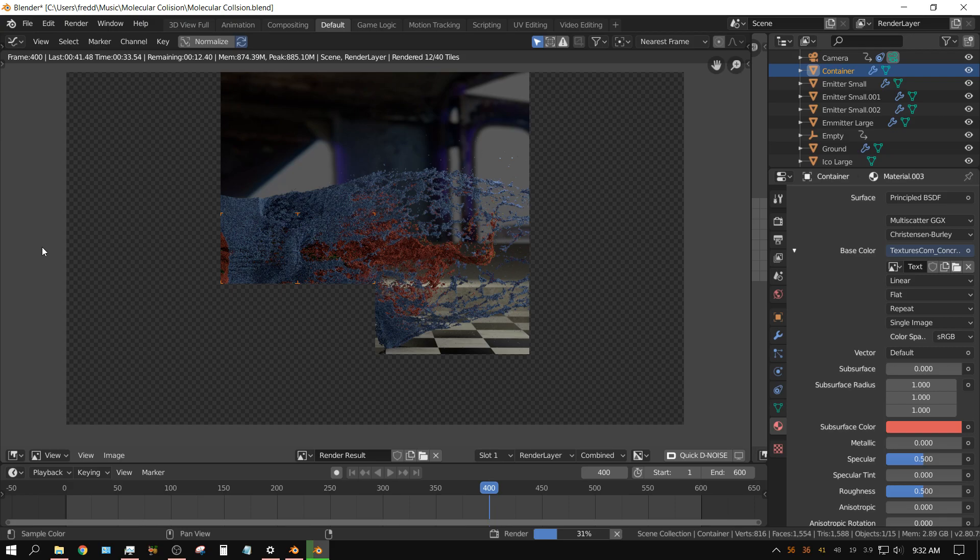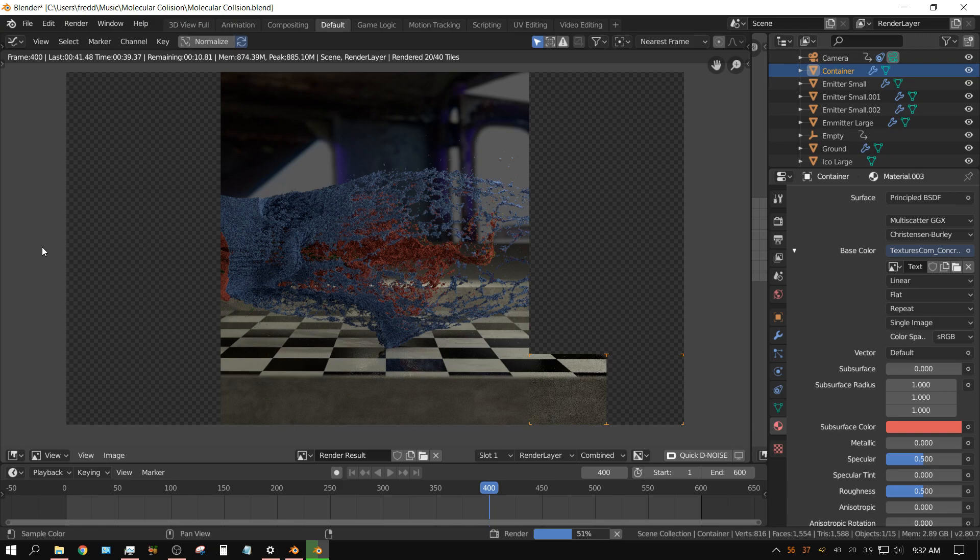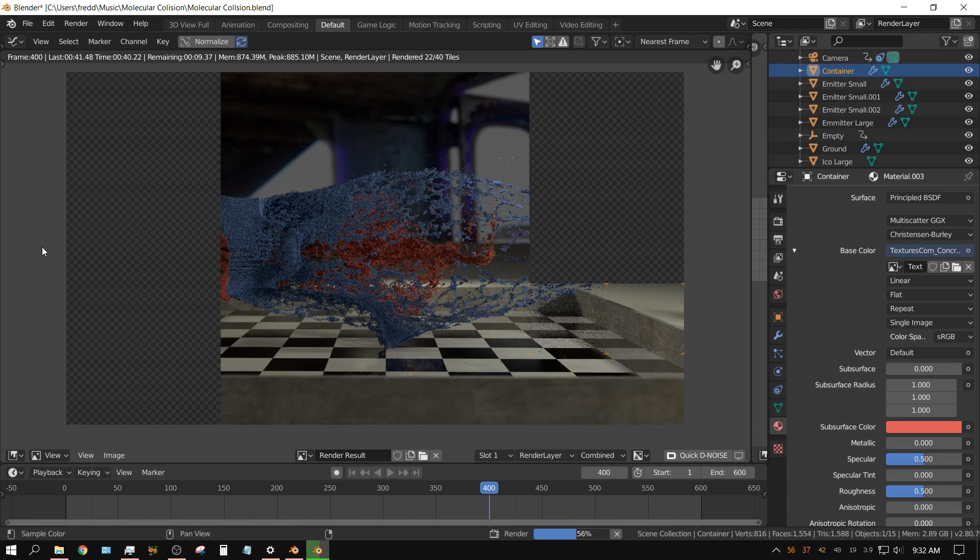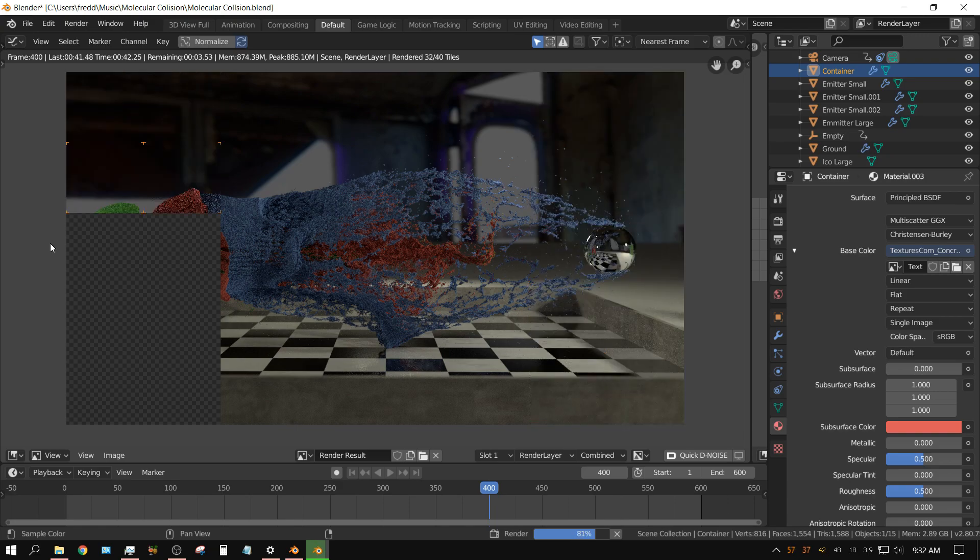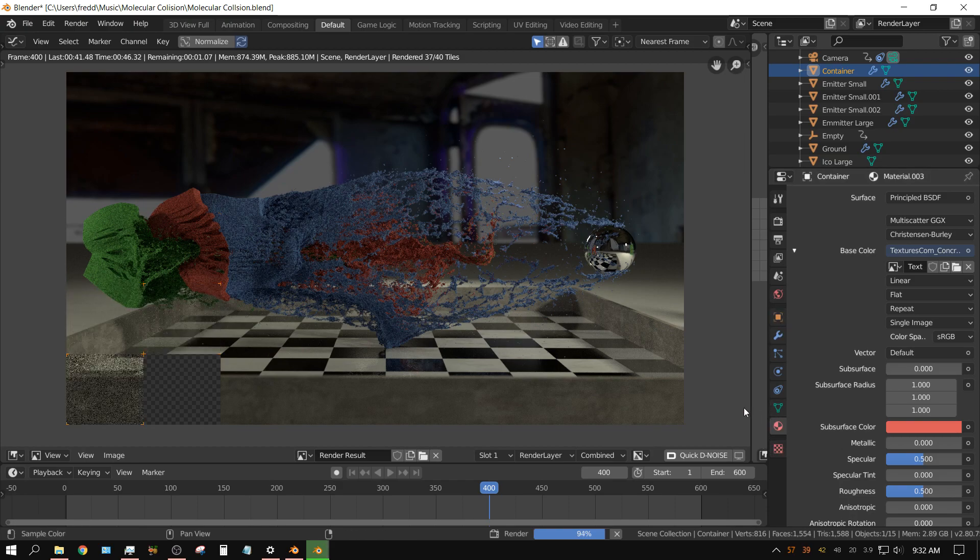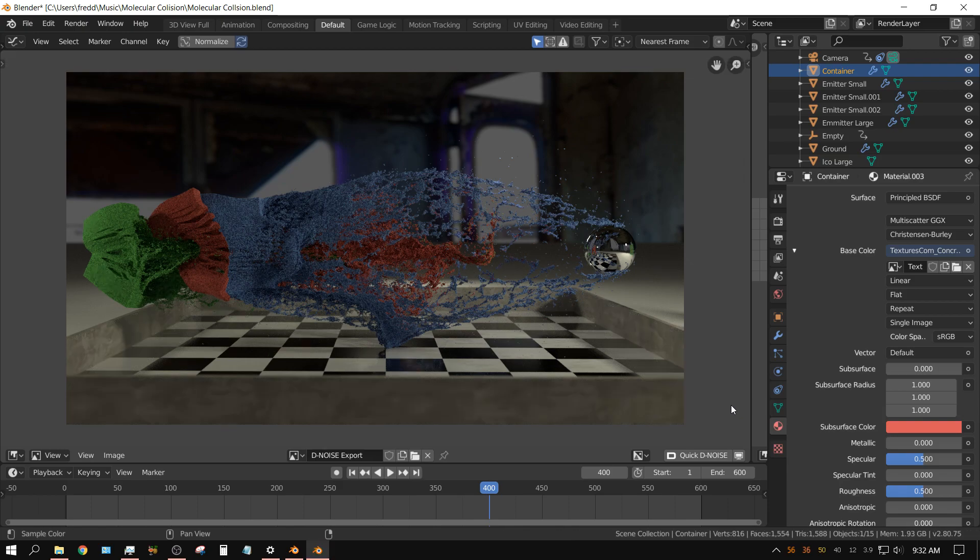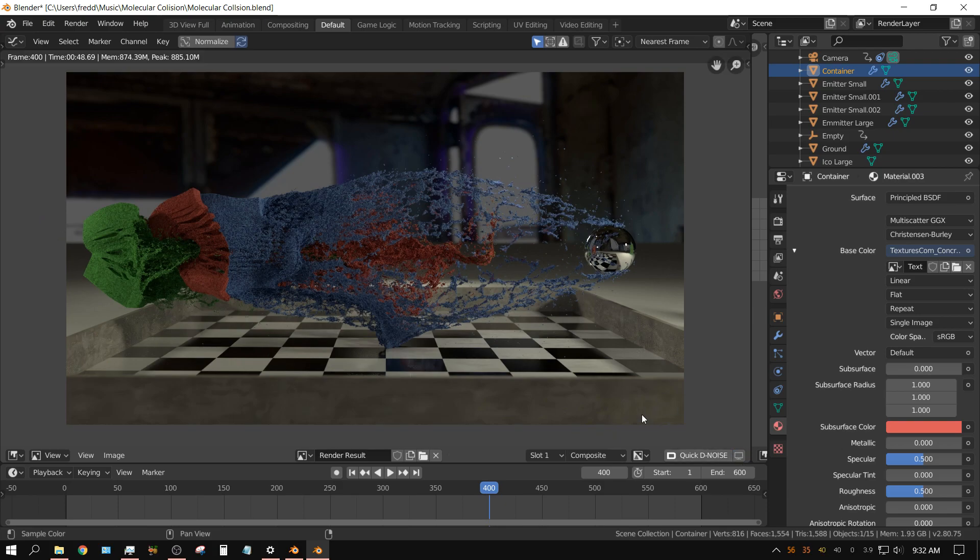I have the artificial intelligence denoiser turned on, not the built-in version. As you can see, it took 48 seconds, and of course that's with screen capture running also.